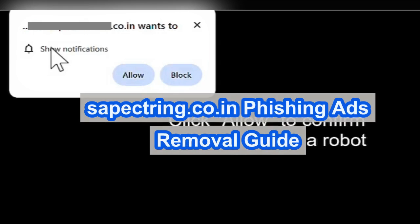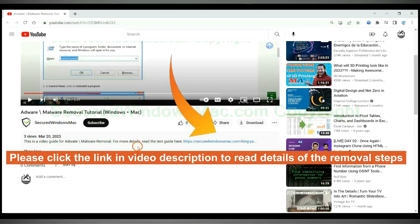Sepectring.co.in is a phishing website. This video will show you how to remove it. Please click the link in the video description to read details of the removal steps.